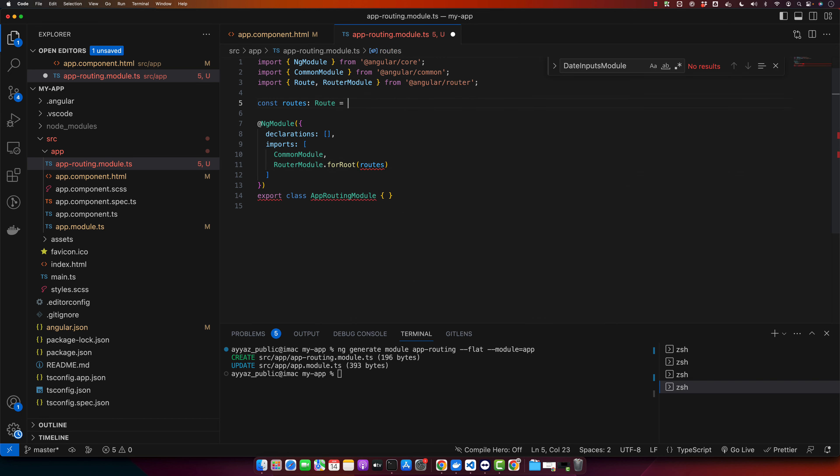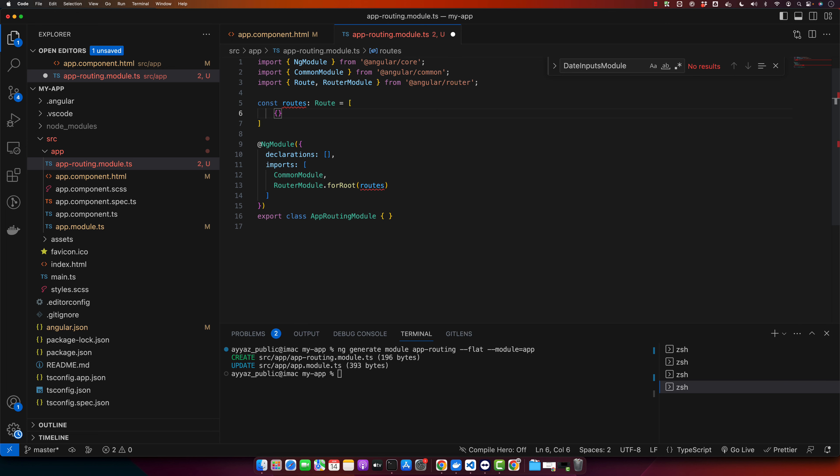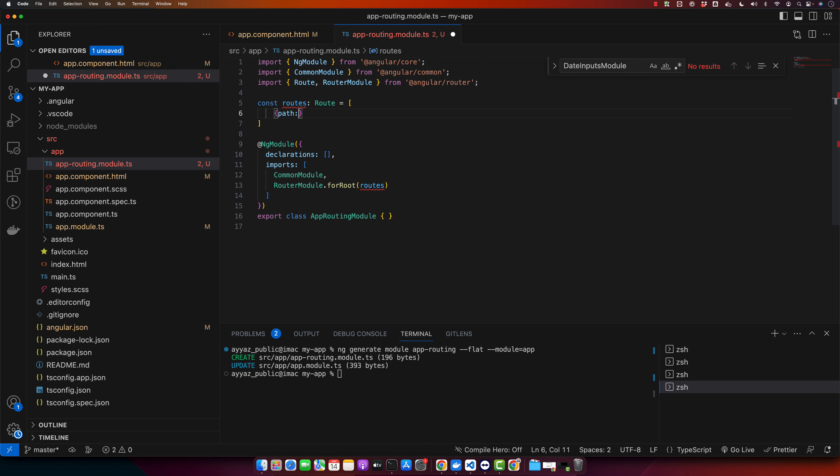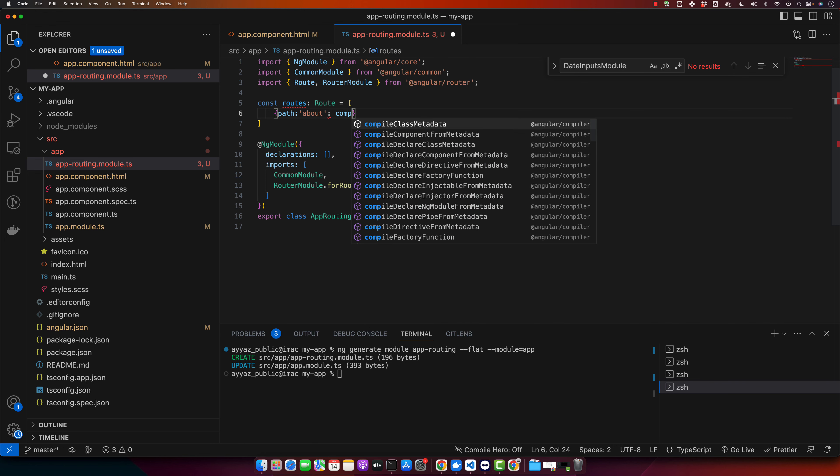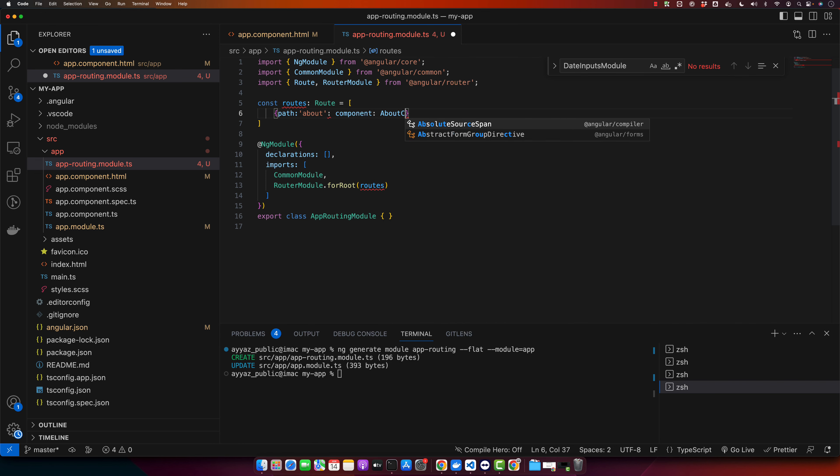And in this array I will pass my first route, that would be about, and then we will give it the component AboutComponent. We did not generate the about component yet, so we will do that as well.